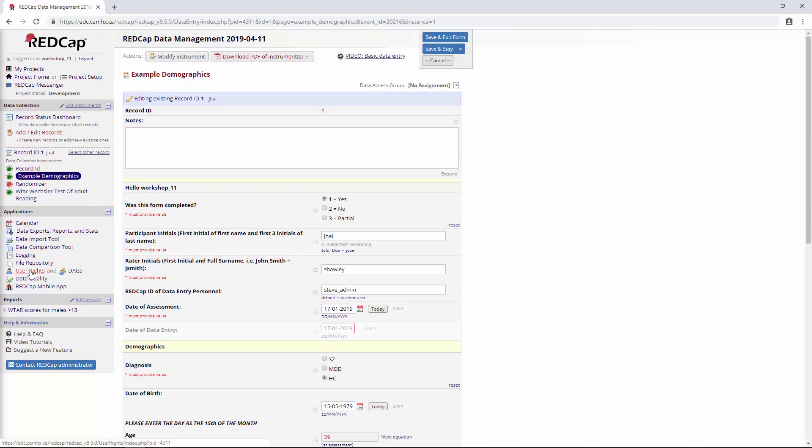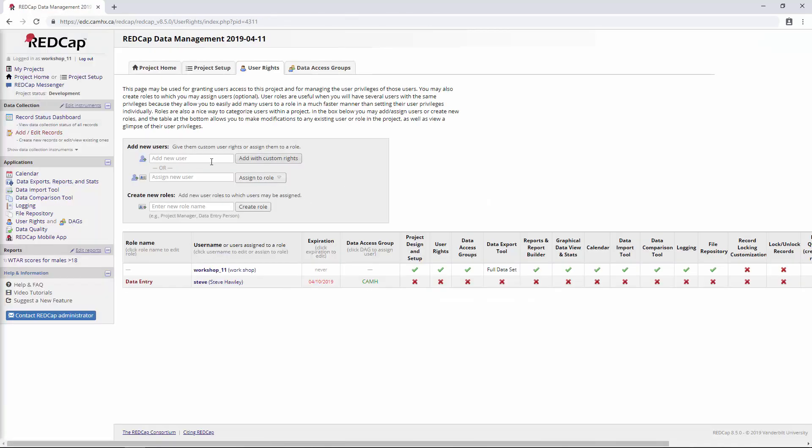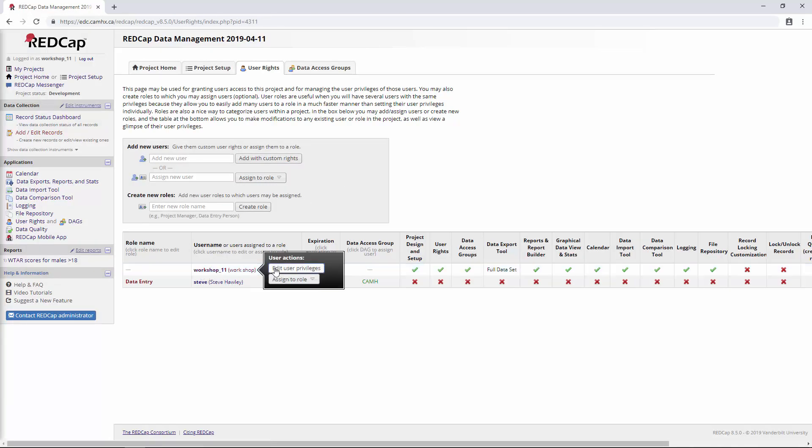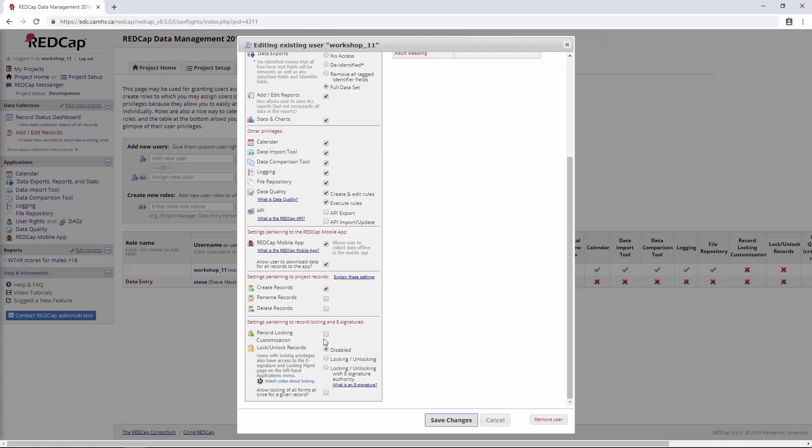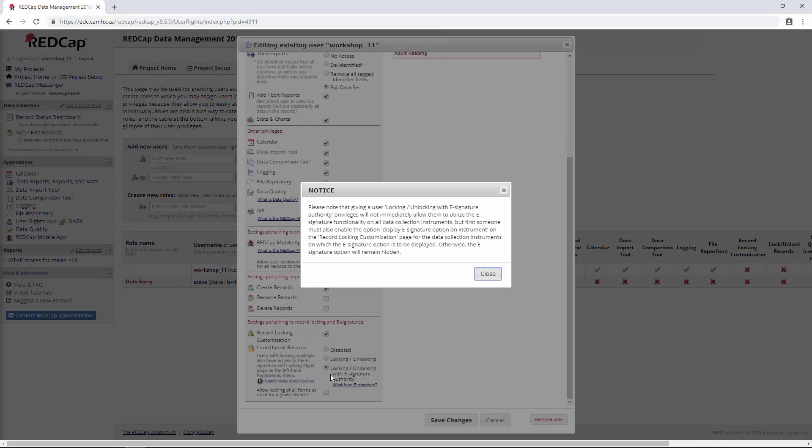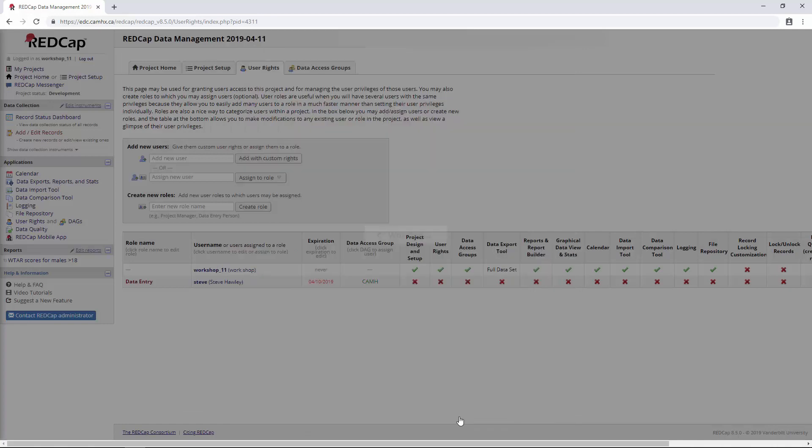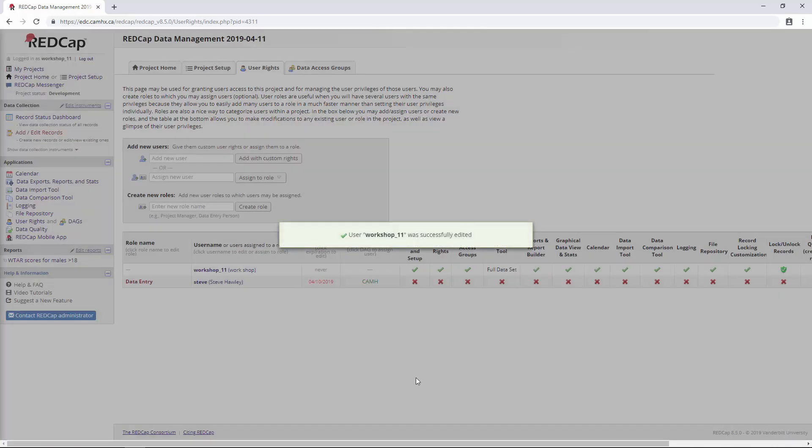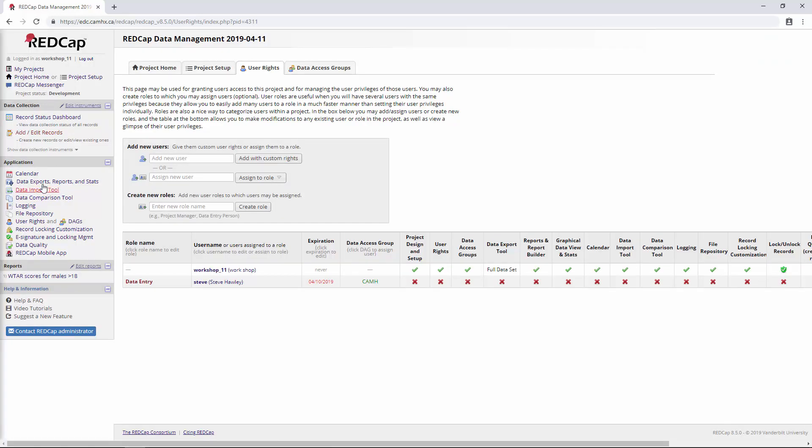To enable that, we need to go into user rights, and we can go just to ourselves here. We'll say edit user privileges. And we're going to go down to the bottom. I alluded to this in the user rights video from before. There's this section at the bottom for e-signatures. We'll want to enable record locking customization and also locking, unlocking with e-signature authority. It's just giving us some additional context here of what we'll need to change. So we can save those changes. And I think we're going to need to hit the refresh button so that the options show up.